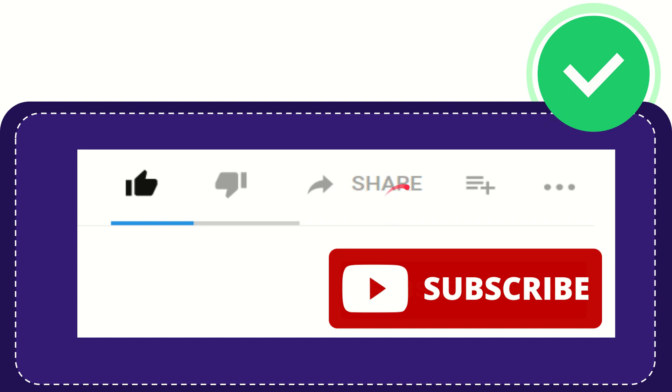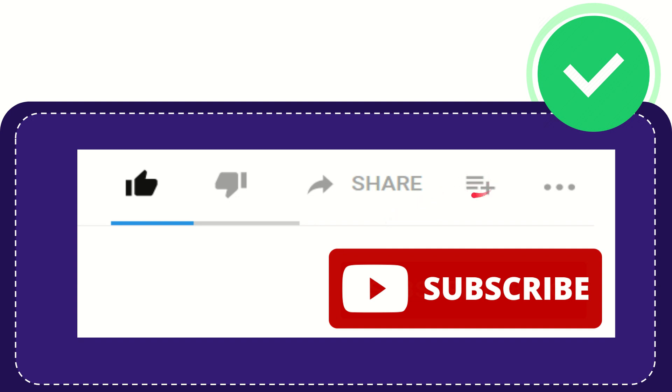You can share it to any social media that is currently available at this time, like Facebook, Twitter, LinkedIn, and many others. And if you want to add this video to your playlist, you can click here to watch later. You can find more options by clicking these three dots.